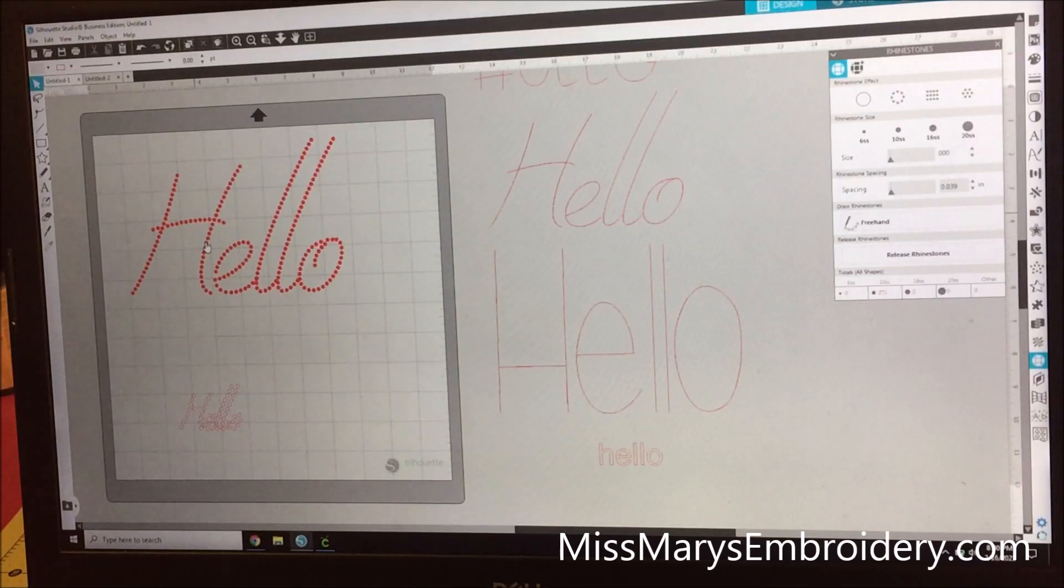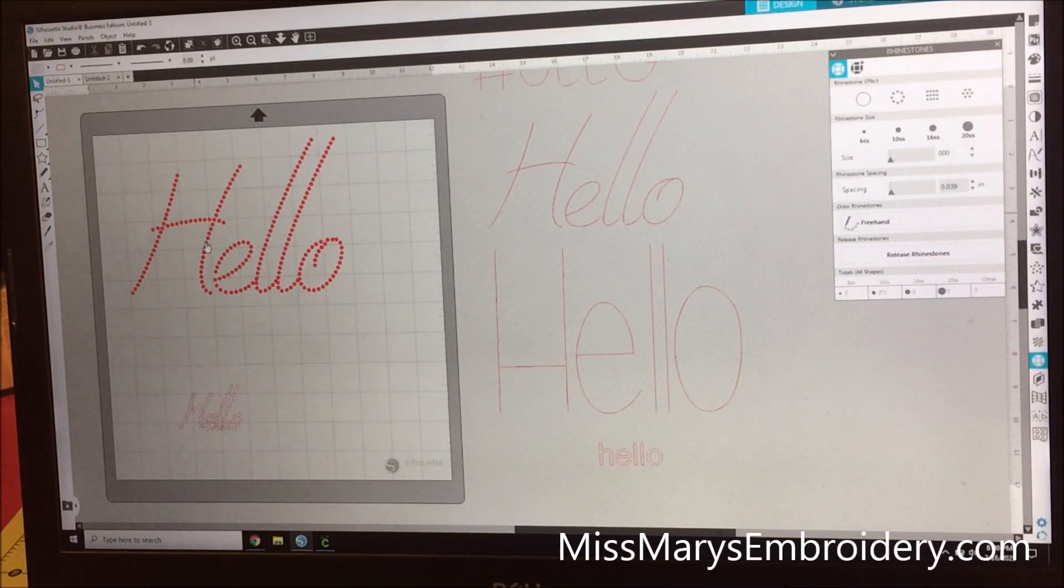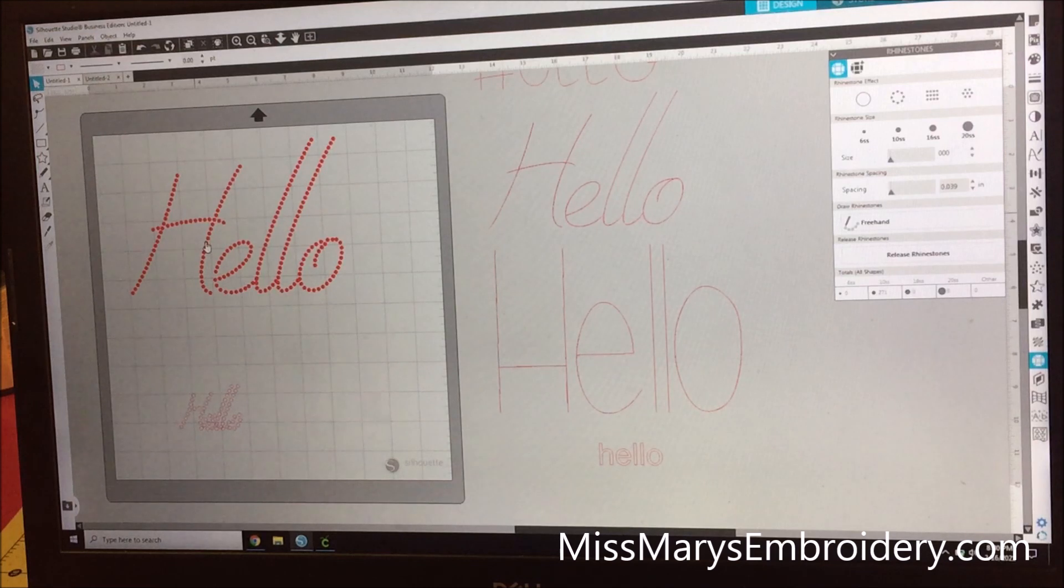Hello YouTubers! What we are going to do tonight is just a quick little video on rhinestone designs.